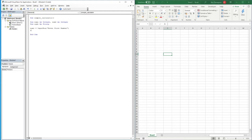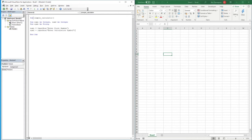The second input box will be for the symbol: 'Sym1 = InputBox("Enter Calculation Symbol")' — keeping it descriptive so the user knows what they're being asked to enter. The last one is 'Number2 = InputBox("Enter Second Number")'.